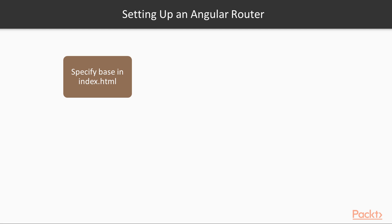To get set up with the angular router is quite easy, but there are some things we need in place for it to be considered set up.